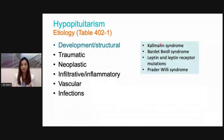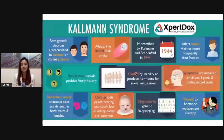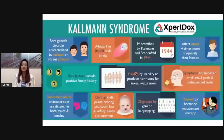We'll focus more on Kallmann syndrome because it's a must-know for medical students, although it's not a very common condition. Kallmann syndrome is a rare genetic disorder characterized by delayed or absent puberty. It was first described by Kallmann and Schoenfeld in 1944, and it affects males four times more frequently than females.